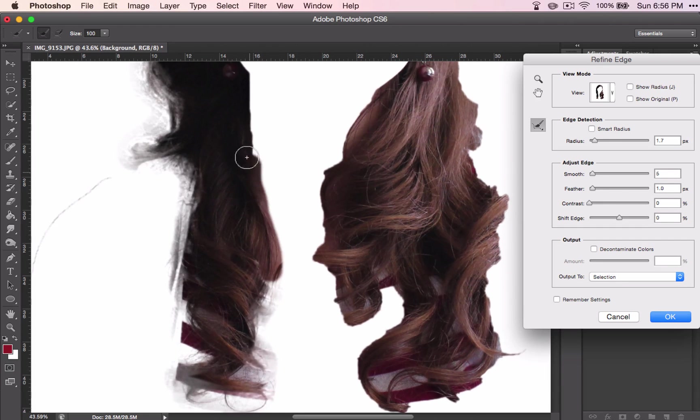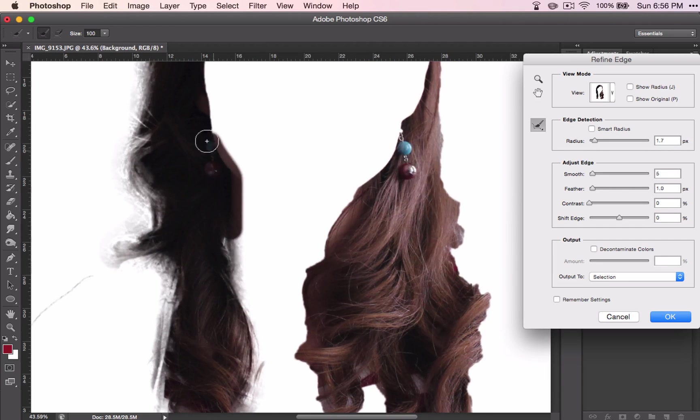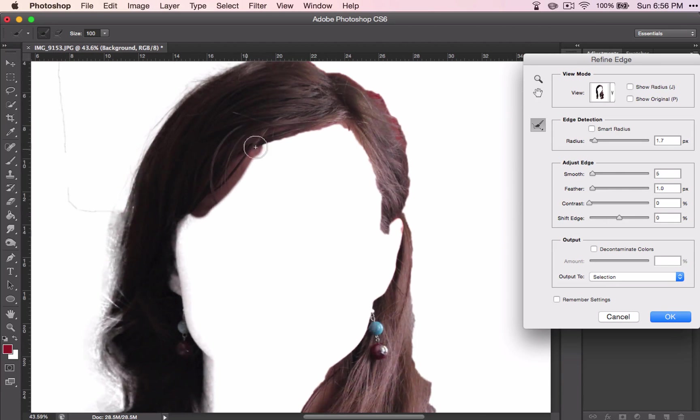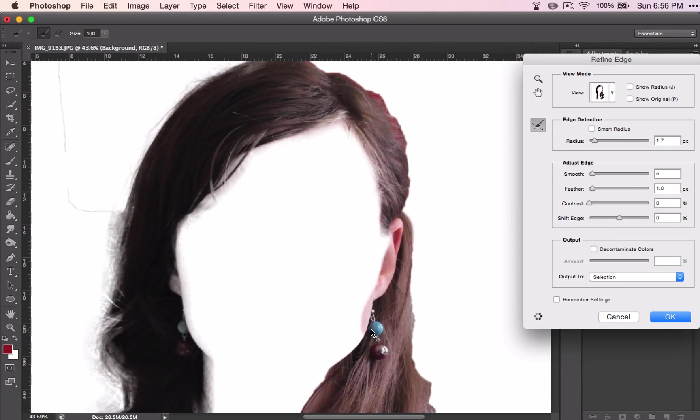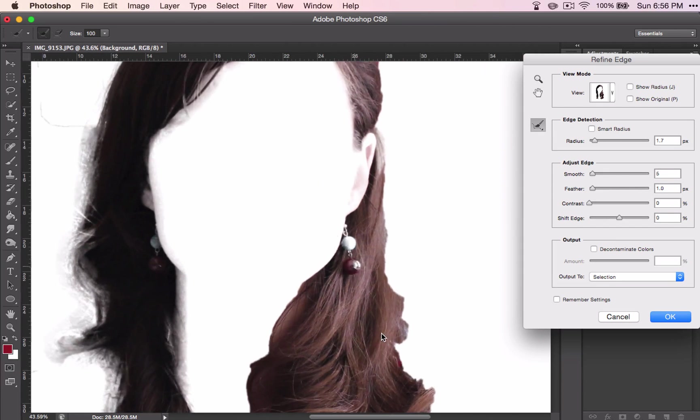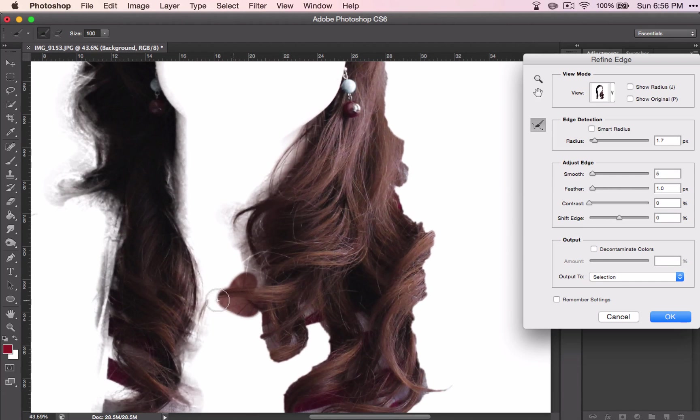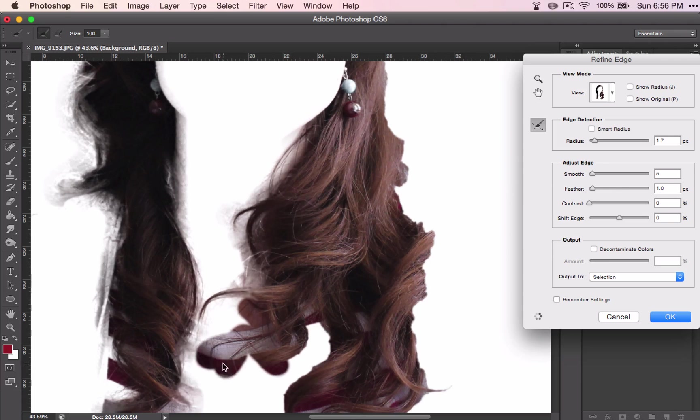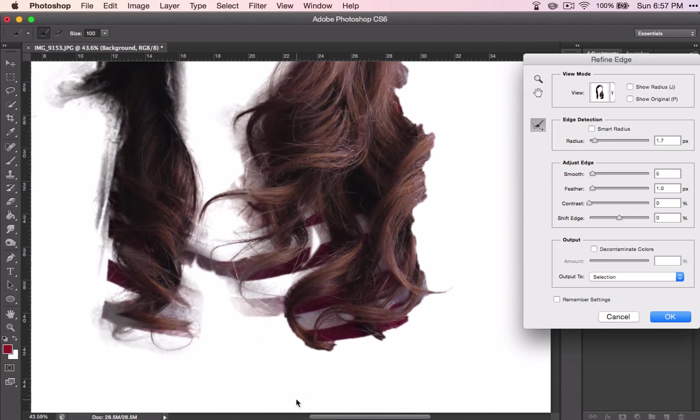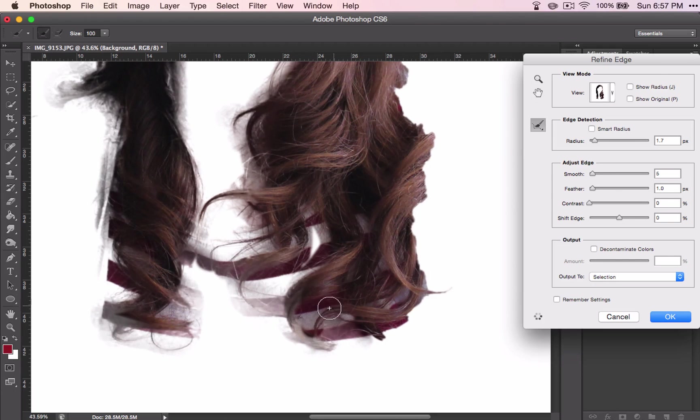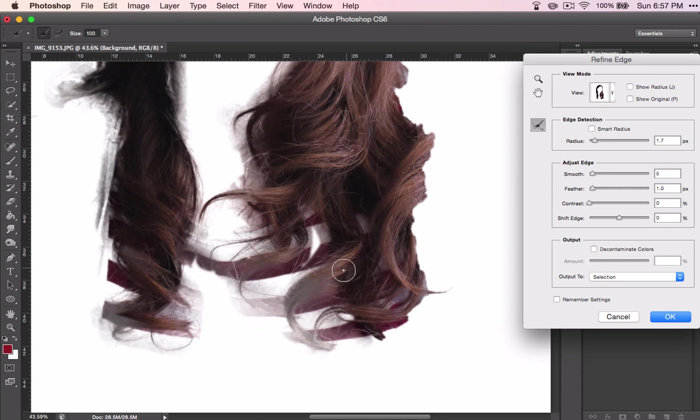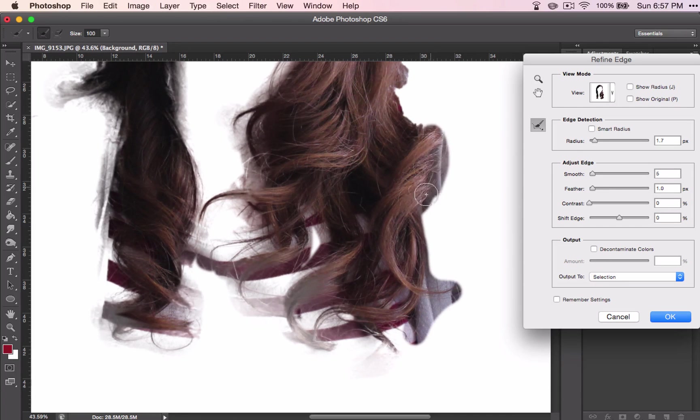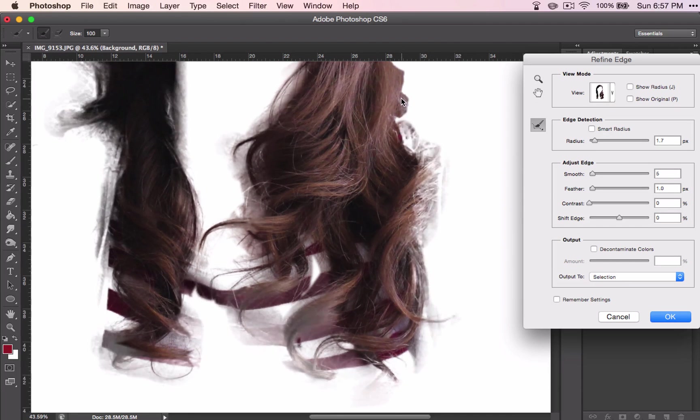And as we go, some of these things are not going to get fixed, and we will have to attend to them later. But for the most part, it should grab some of those flyaways. And even though it looks a little funny, in the end, it is going to work out for us. And you will see what I mean. Just go all the way around the edges of the hair.